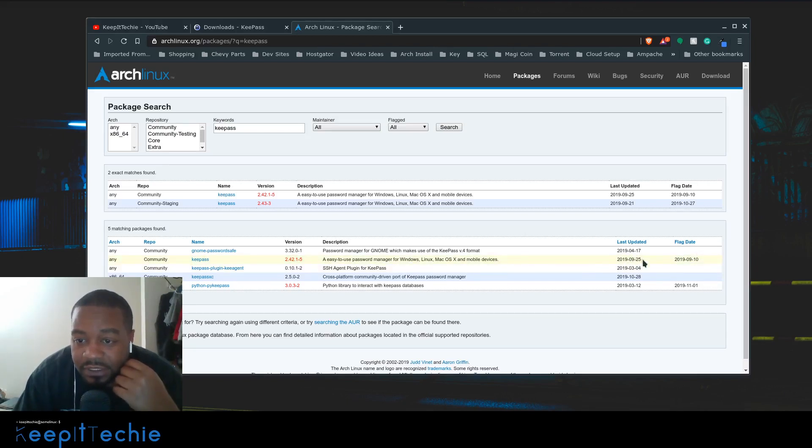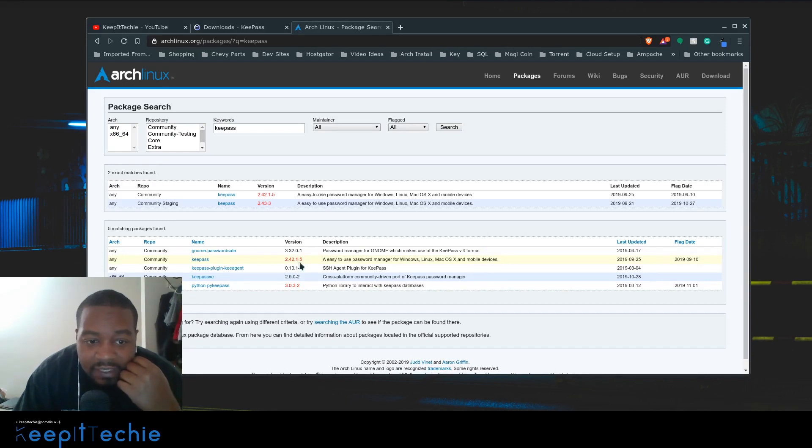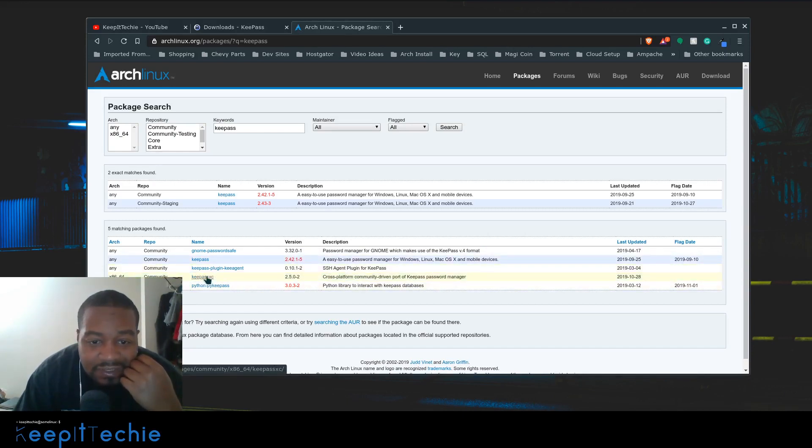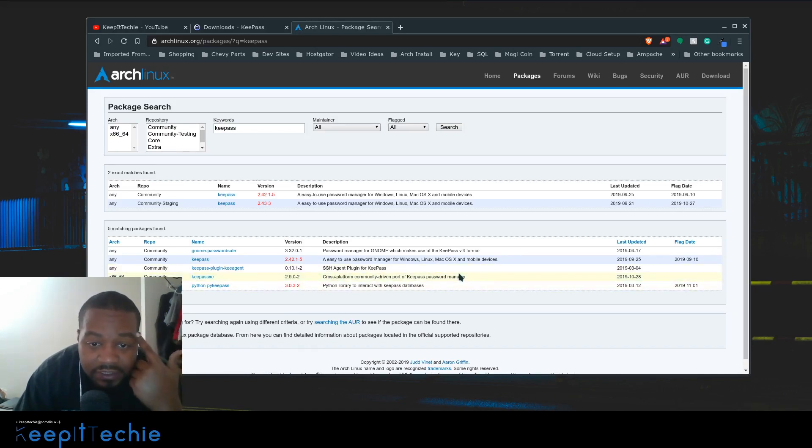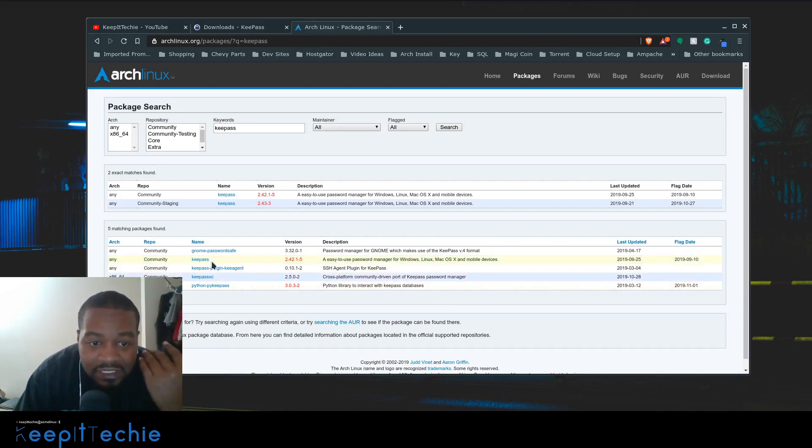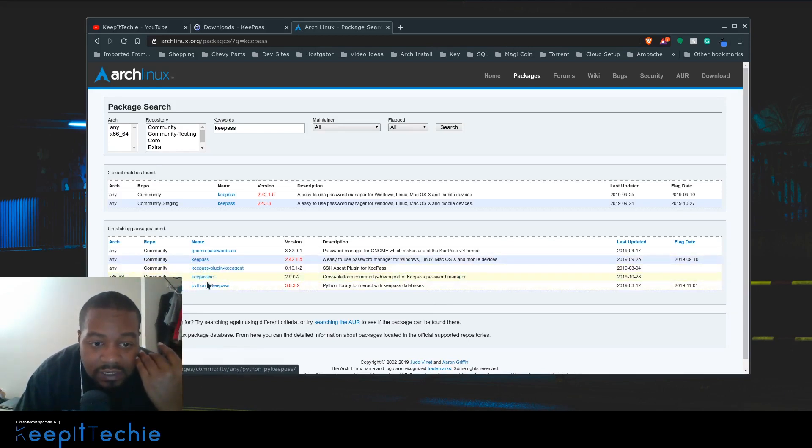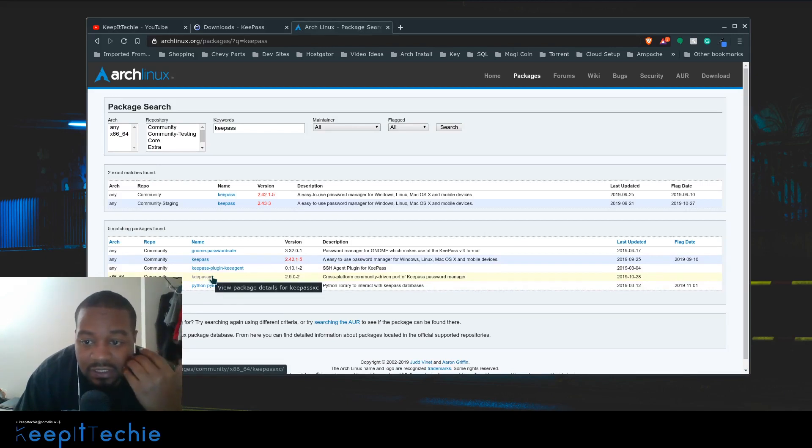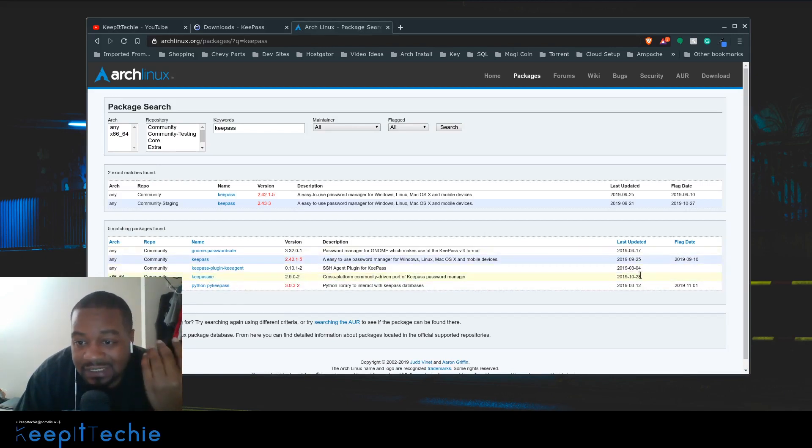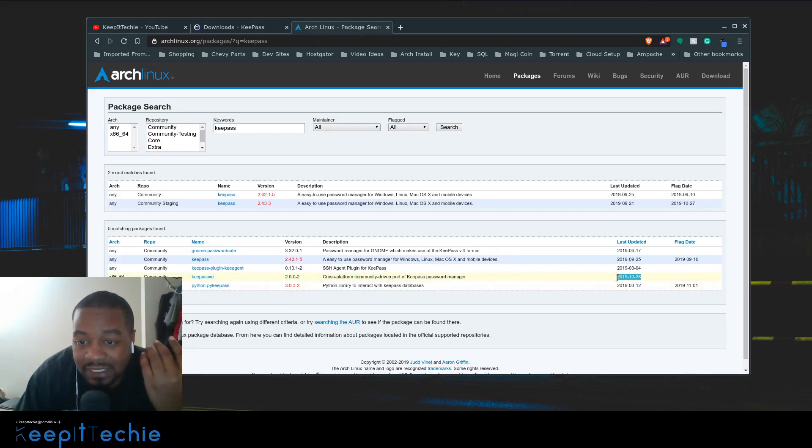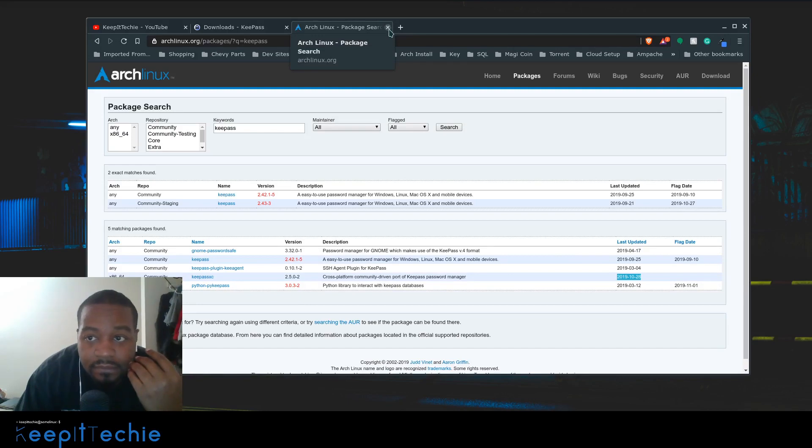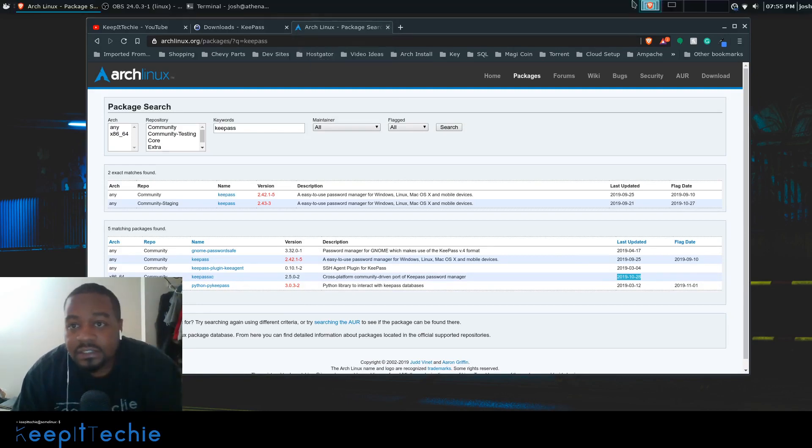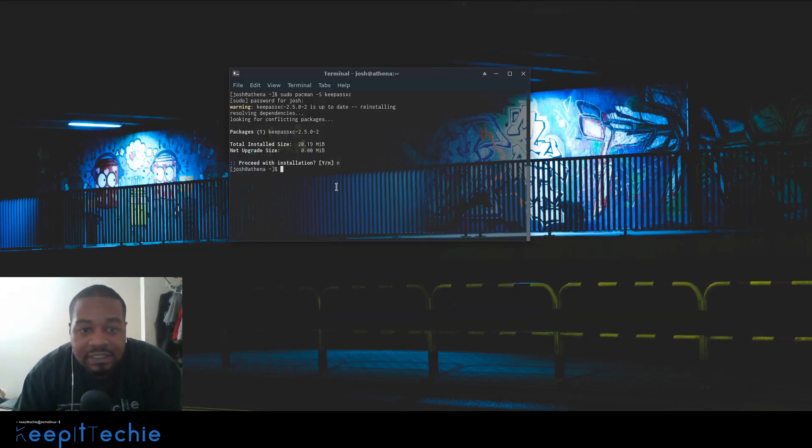This is the one I use - it's basically a cross-platform community-driven port of the KeePass password manager. Same thing, you can get either one of them working. I just like the XC for whatever reason. It seems like it's a little bit more up-to-date and maintained a little better, so that's why I use XC.